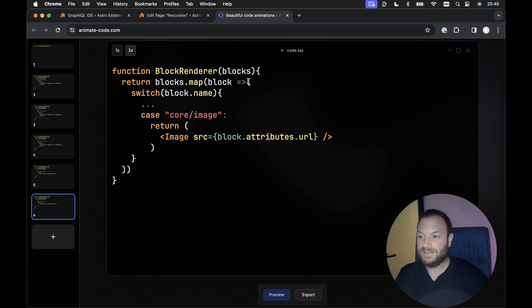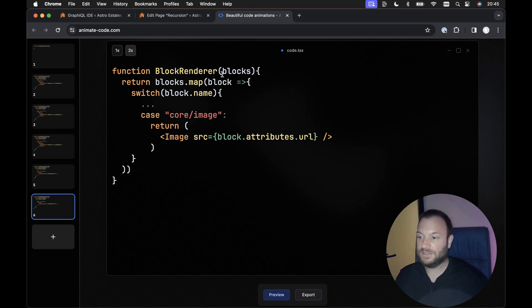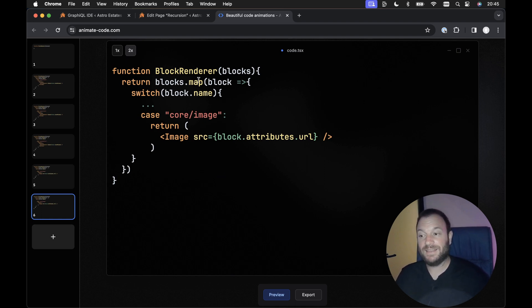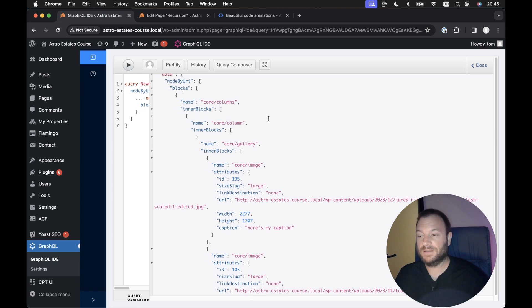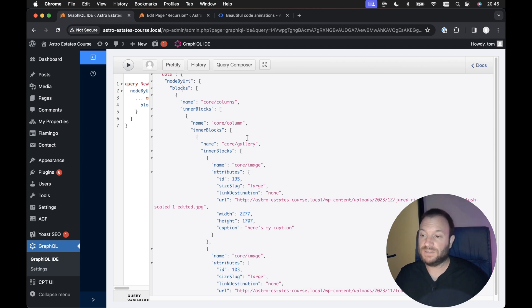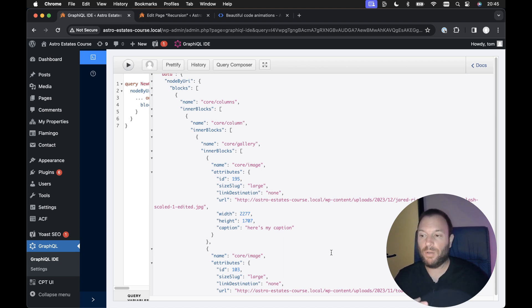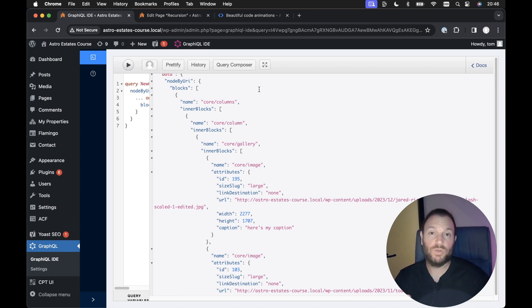I've just realized I've got a syntax issue here — this shouldn't be a normal bracket, it should be a curly bracket, like so. And down here we should also be closing off with a curly bracket. But I hope you get the idea. The WordPress block editor, where we return a JSON representation of a page that renders a bunch of blocks, is a really good example of data where we don't know how many levels deep the nesting goes, but we need to render it — so we create a component that renders itself: a recursive React component.